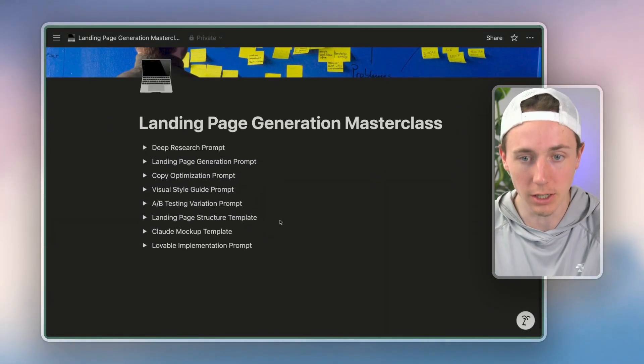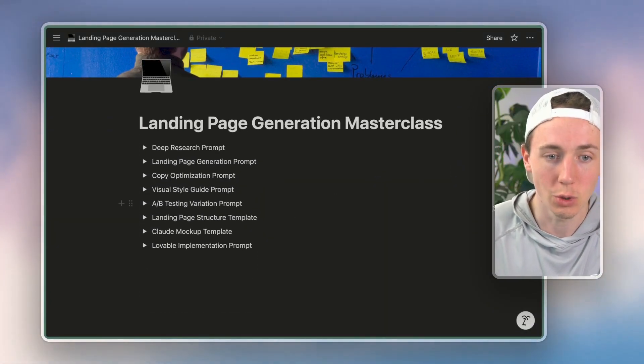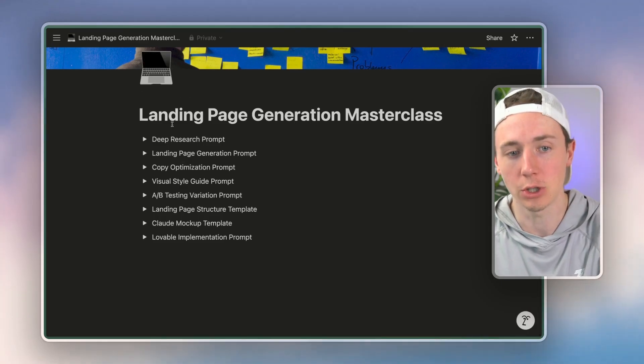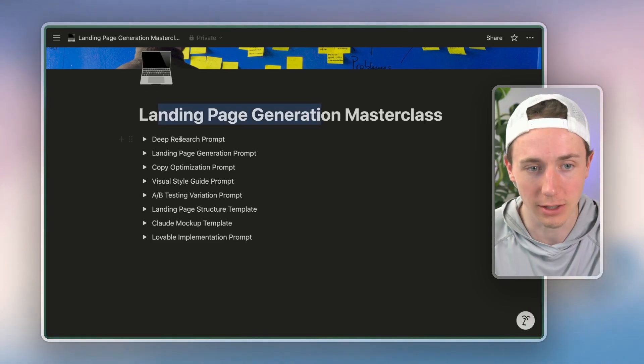So if you look here you can see that in this video I'm going to show you how to create this landing page.